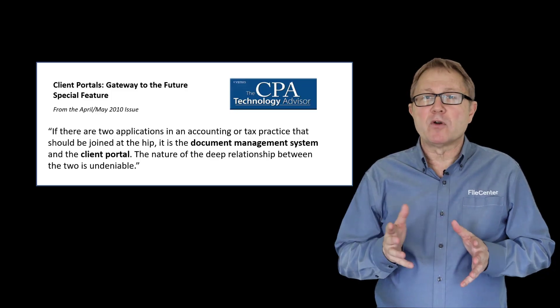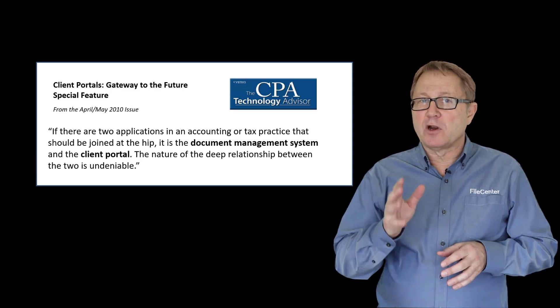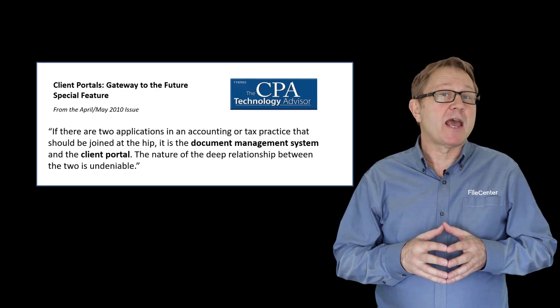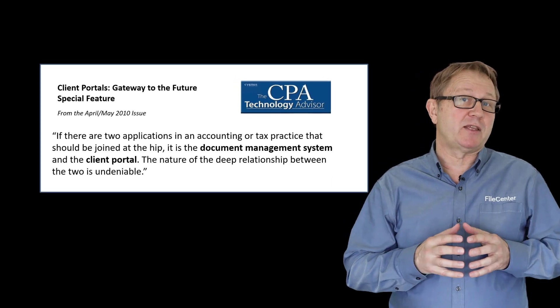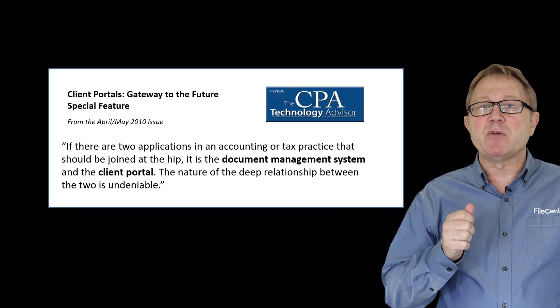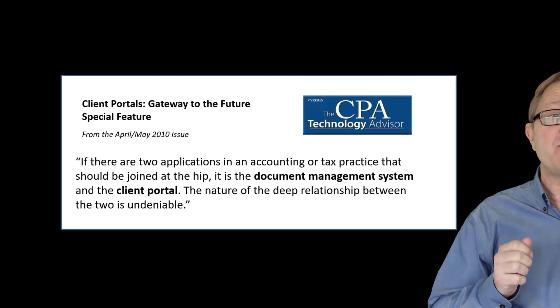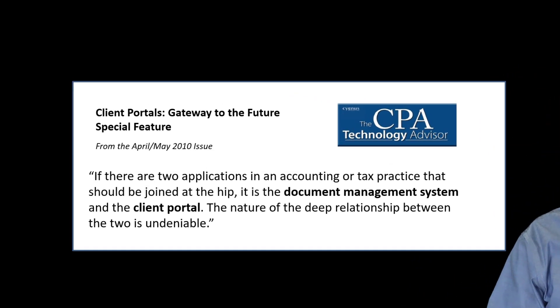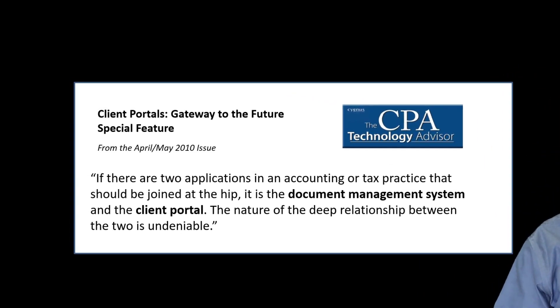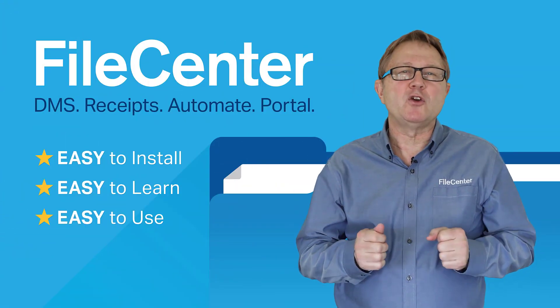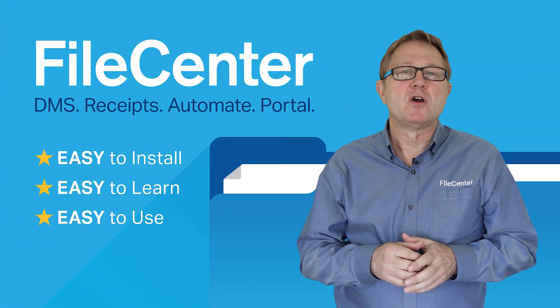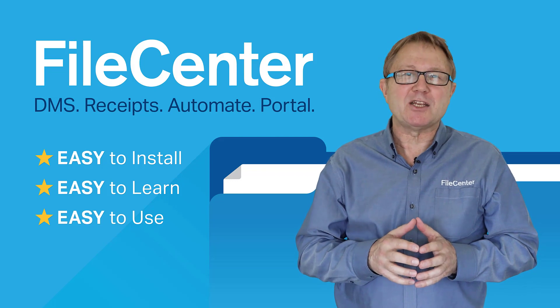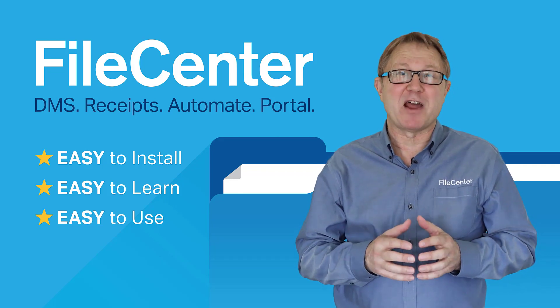Client portals gateway to the future. If there are two applications in an accounting or tax practice that should be joined at the hip, it is the document management system and the client portal. The nature of the deep relationship between the two is undeniable. Simplify the way you share files with your clients while enjoying industry-leading document security and privacy.